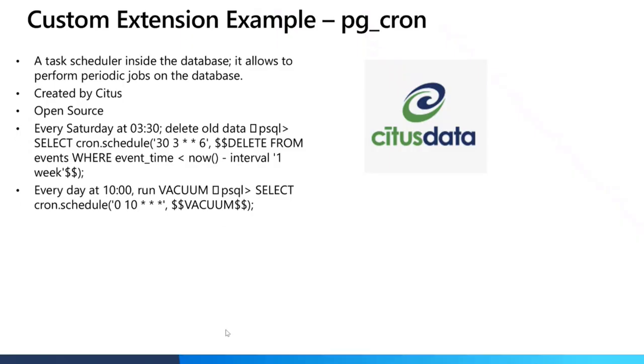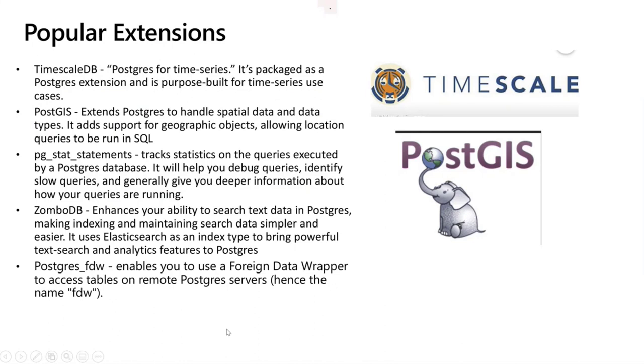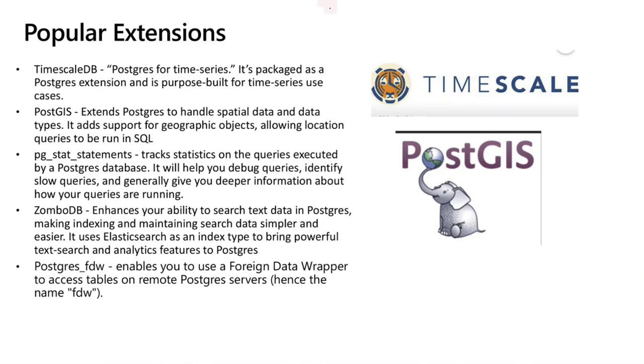Other popular extensions include TimescaleDB. It just tells you how extensions can make your typical relational database, that's why we call Postgres object relational database, behaving very differently. So Timescale is Postgres for time series. It's built to run time series type of workloads and to store time series data, which is not very easy to store in your typical relational database. PostGIS is another type of data that's not easy to store in a relational database, which is geographic objects and location data. That's not easy in a relational database. That's why the PostGIS makes it easy to store such spatial data.